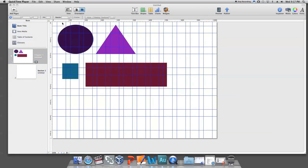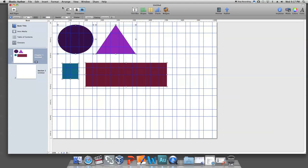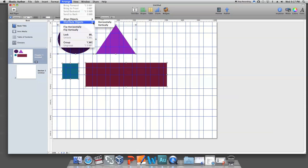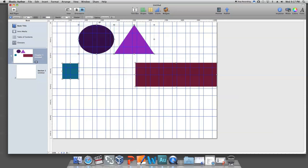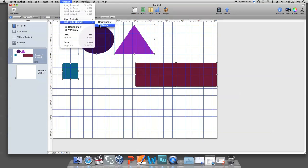You can also use the Arrange tool to space the objects evenly on the page. To do this, command click all the objects again and go to Arrange and then Distribute Objects and choose which spacing option you want. You can distribute the objects evenly on the page horizontally or vertically.